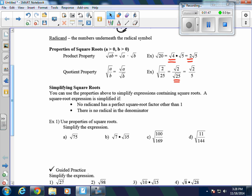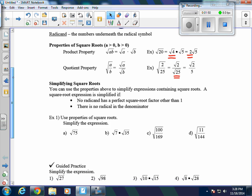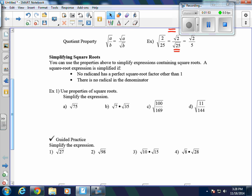We're going to talk about simplifying square roots. You can use the properties above to simplify expressions containing square roots. A square root expression is simplified if two things occur: first, the radicand has no perfect square factor other than 1; and second, there is no radical in the denominator. If either condition fails, the expression is not simplified.